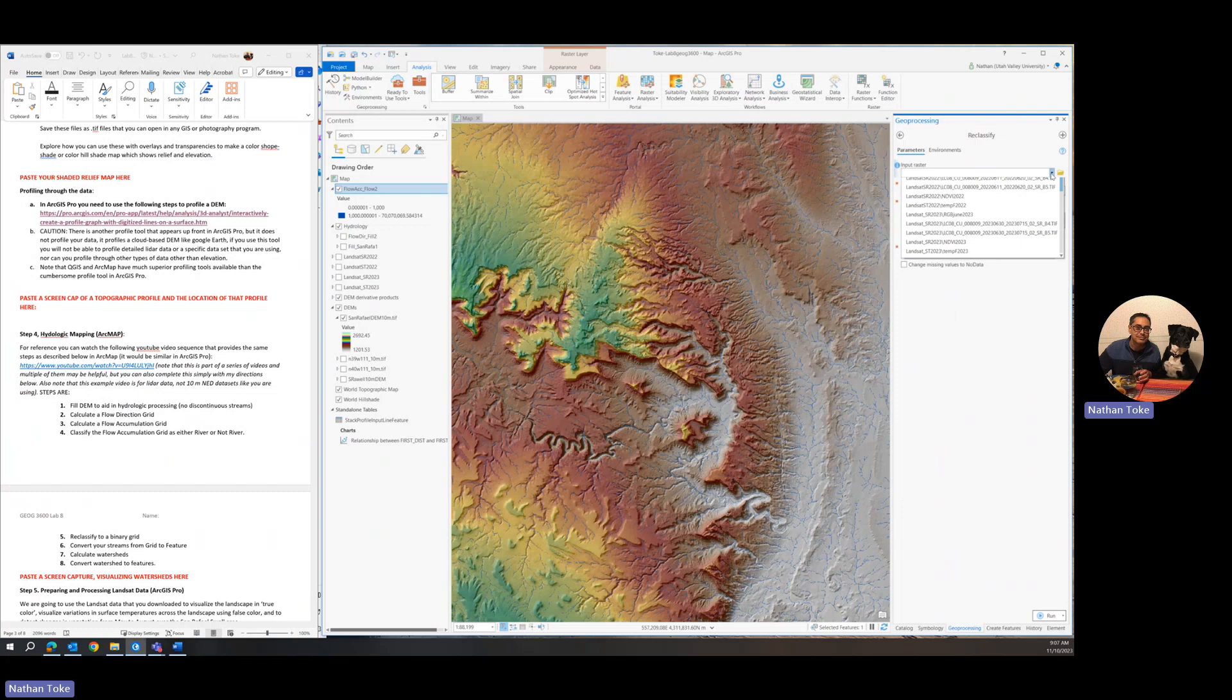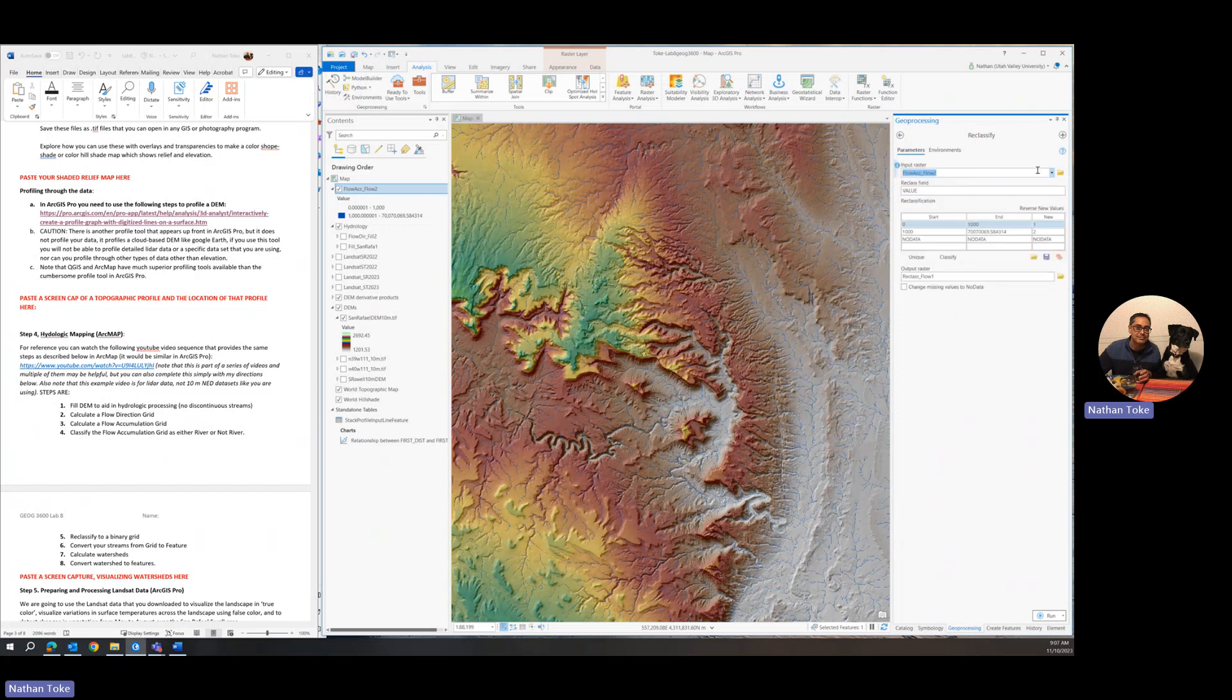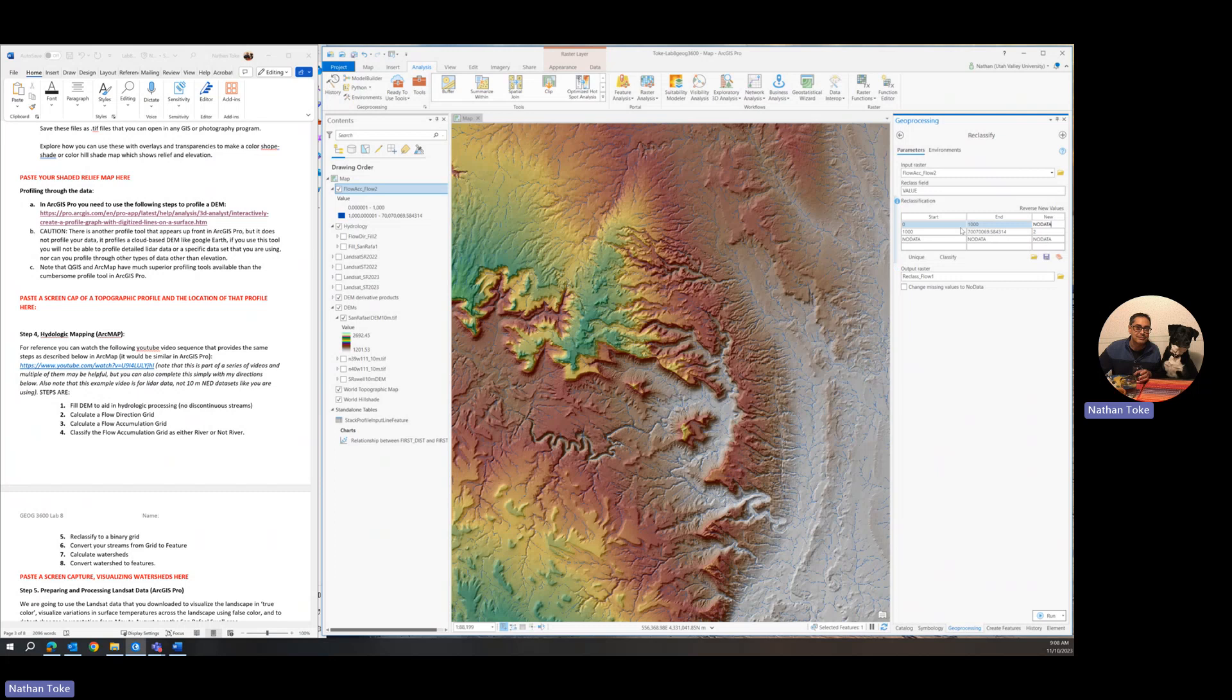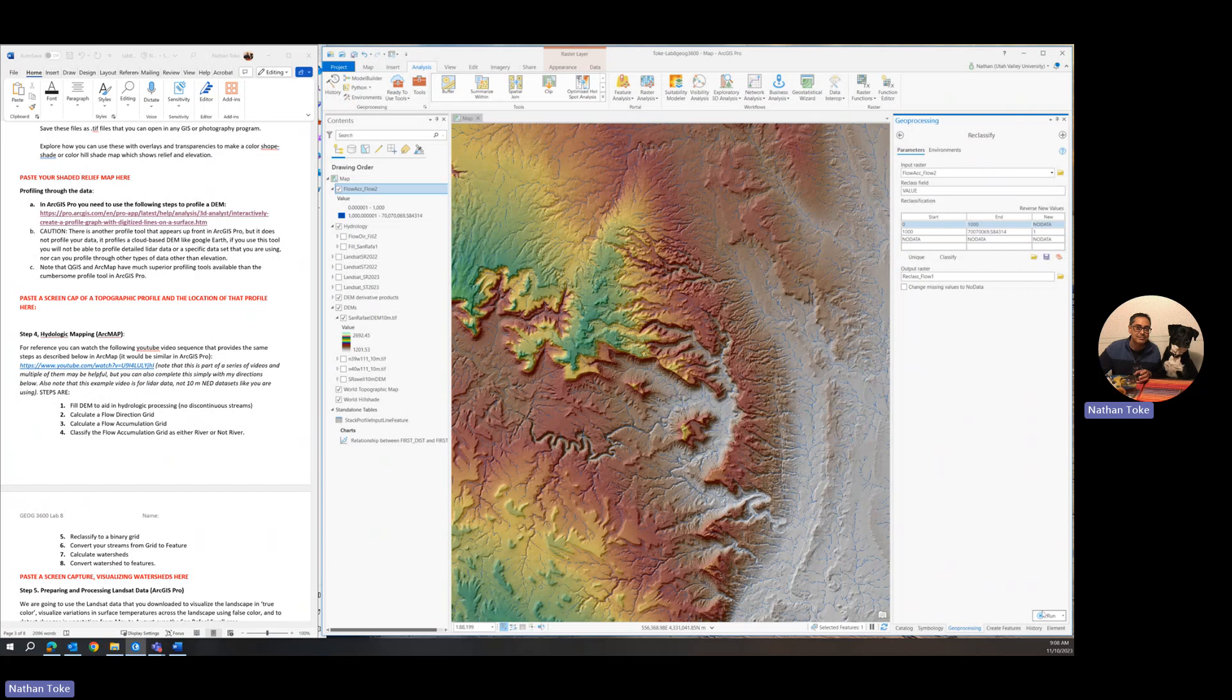We're saying that this classification of zero to 1000, which we called no streams, we're going to give it a value. We could give it the value of one, but I'm actually going to call it no data. And then the ones that I called streams, you can call it any number you want. We can call it river. I'll just call it one. One will be streams. So now I'll run that.